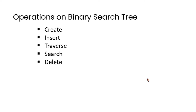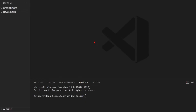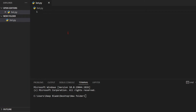We will be able to implement this in this video. We will create a binary tree in this video. We have to use this node.